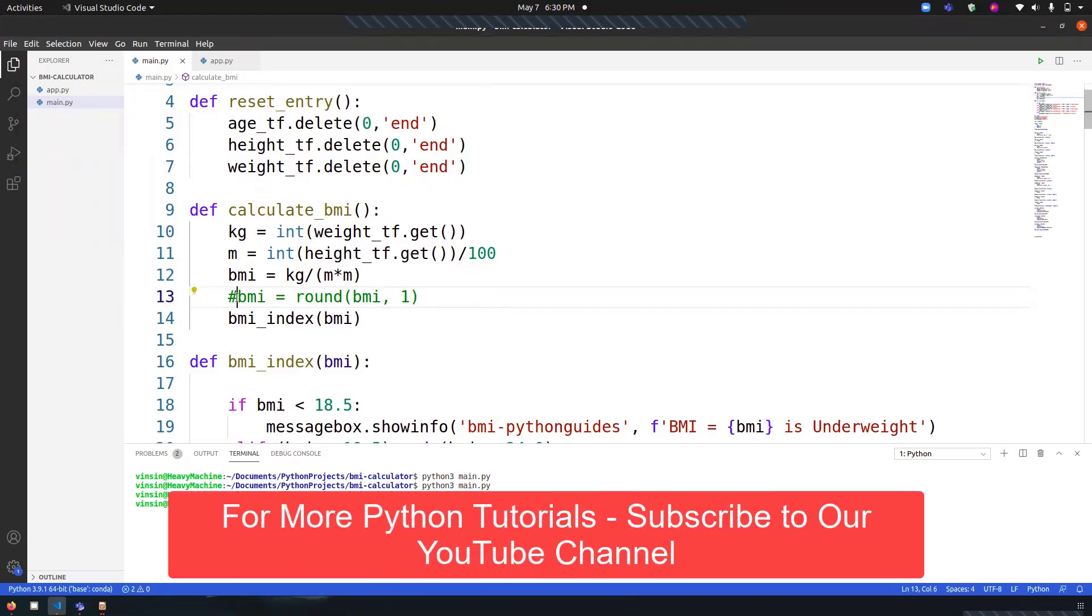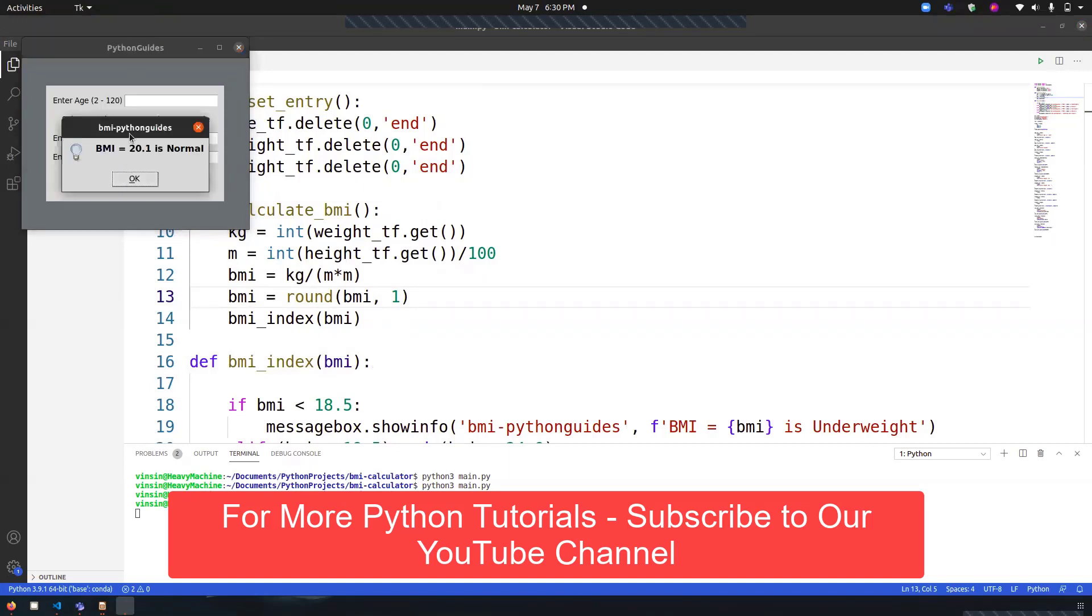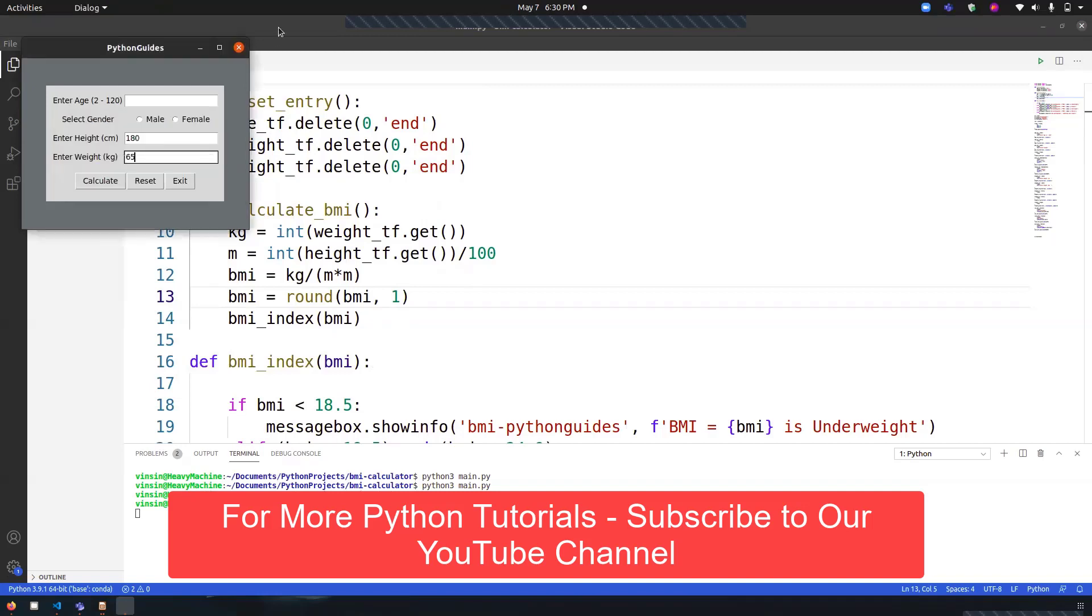Let me show you once again so you can compare. It was 180 divided by 65, right? So it's 20.1, which is normal.